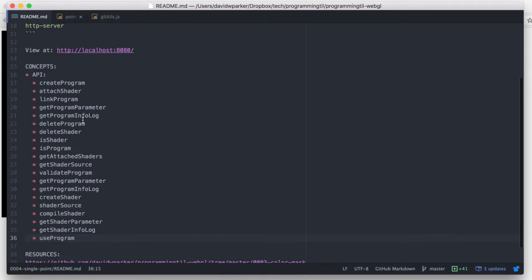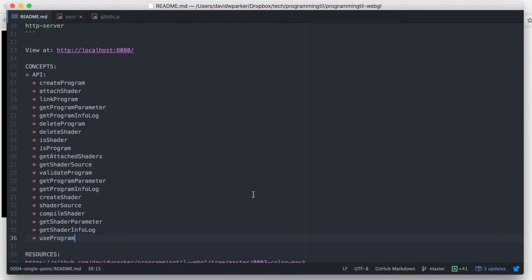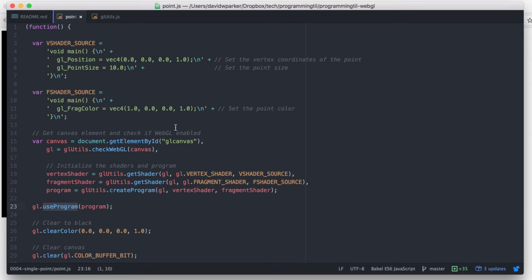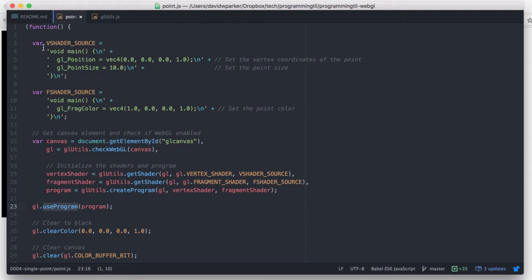As you can see, we're going to cover all these different things in the API, and so let's go through it. This is just our actual application. We'll start off just by declaring a couple of strings, one for the vertex shader, and one for the fragment shader.